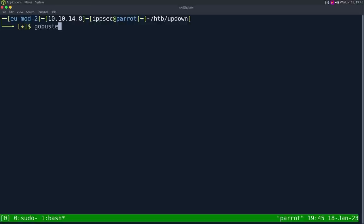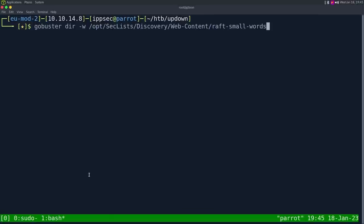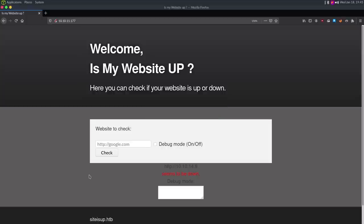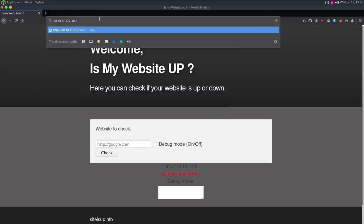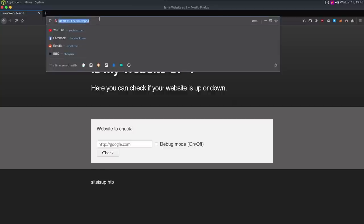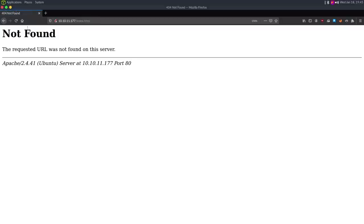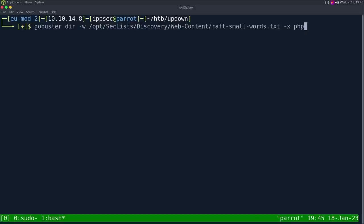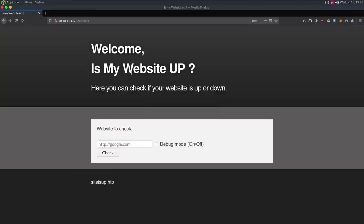I'm going to run a GoBuster on this for some recon in the background. GoBuster in directory mode, -w for wordlist using SecLists discovery/web-content/raft-small-words.txt. Checking the extension — if we do index.php, it is a PHP website; if we tried HTML, we get not found. So I'll do -x php, output to gobuster.root, with the URL http://10.10.11.177, and let that run.